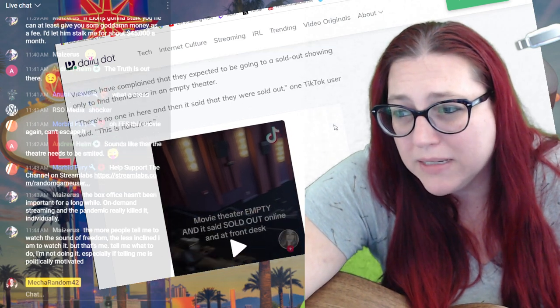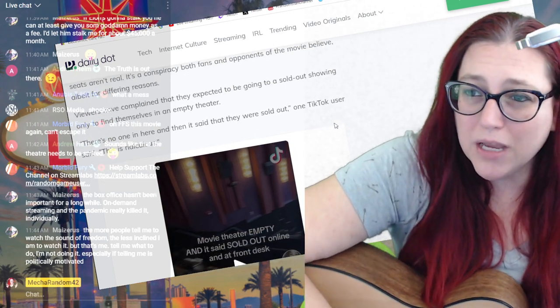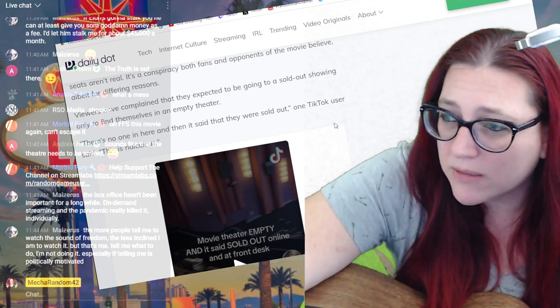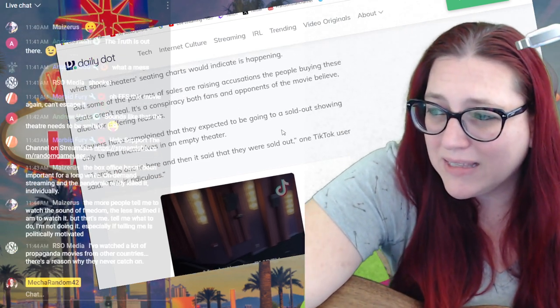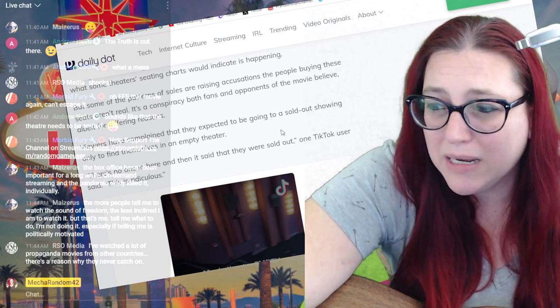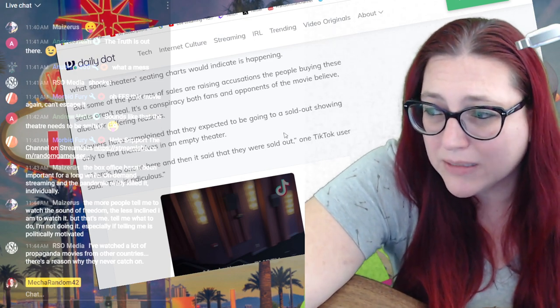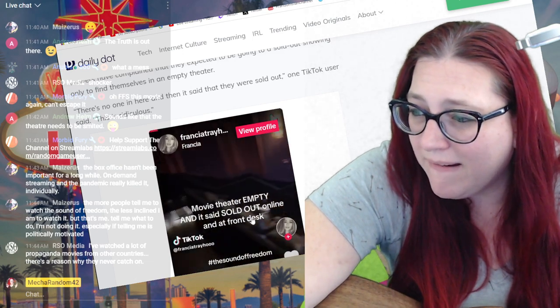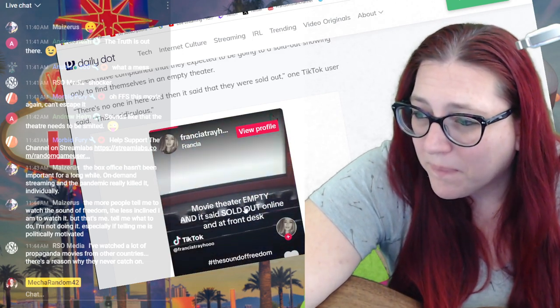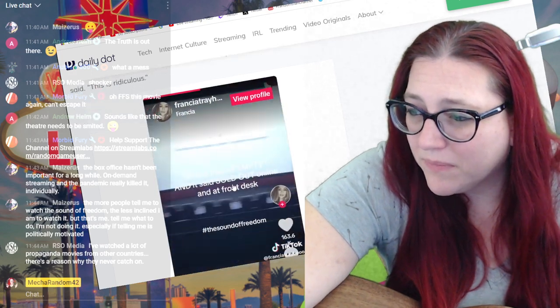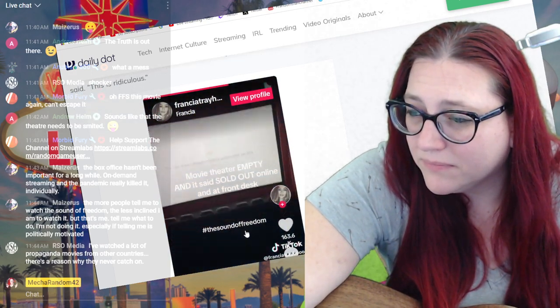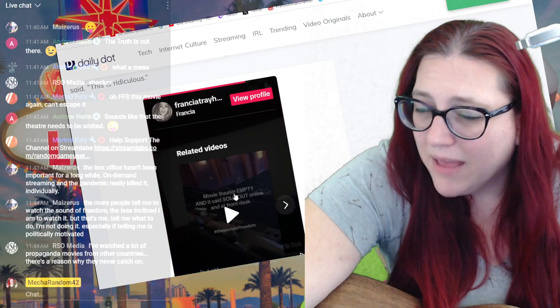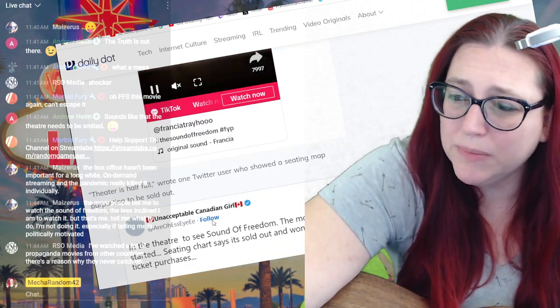It is a conspiracy both fans and opponents of the movie believe, albeit for different reasons. So it's confirmed then if they're admitting to it, right? Viewers have complained that they expected to be going to a sold out showing only to find themselves in an empty theater. There's no one here and it said they were sold out.